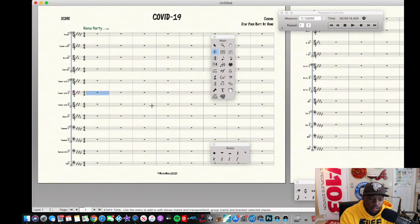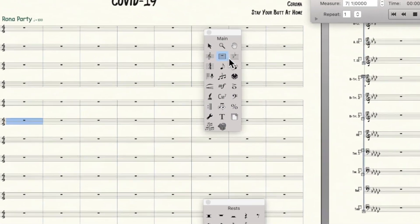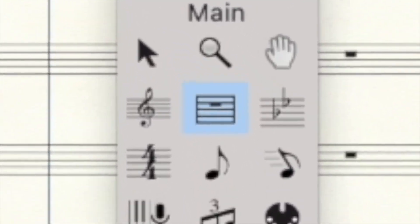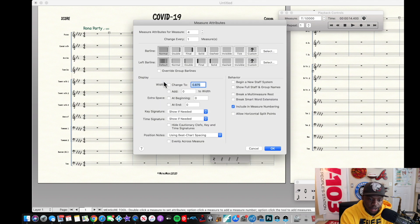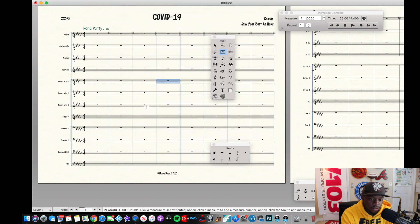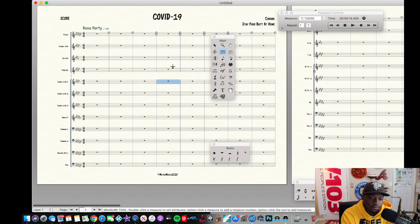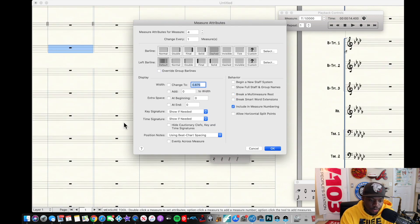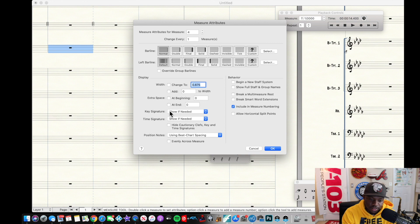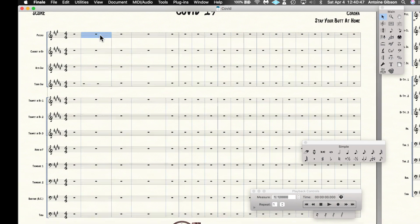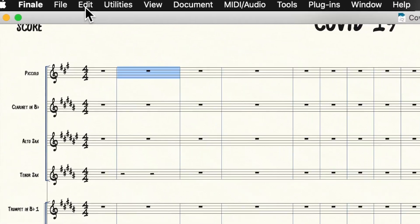The measure tool lets you personalize measure by measure. You can set a double barline, a solid line, a dashed line — whatever you want. You can also adjust the width and extra space of a measure. There's so much you can do. If you go up to Edit in the top menu, you'll find additional measure-related options.